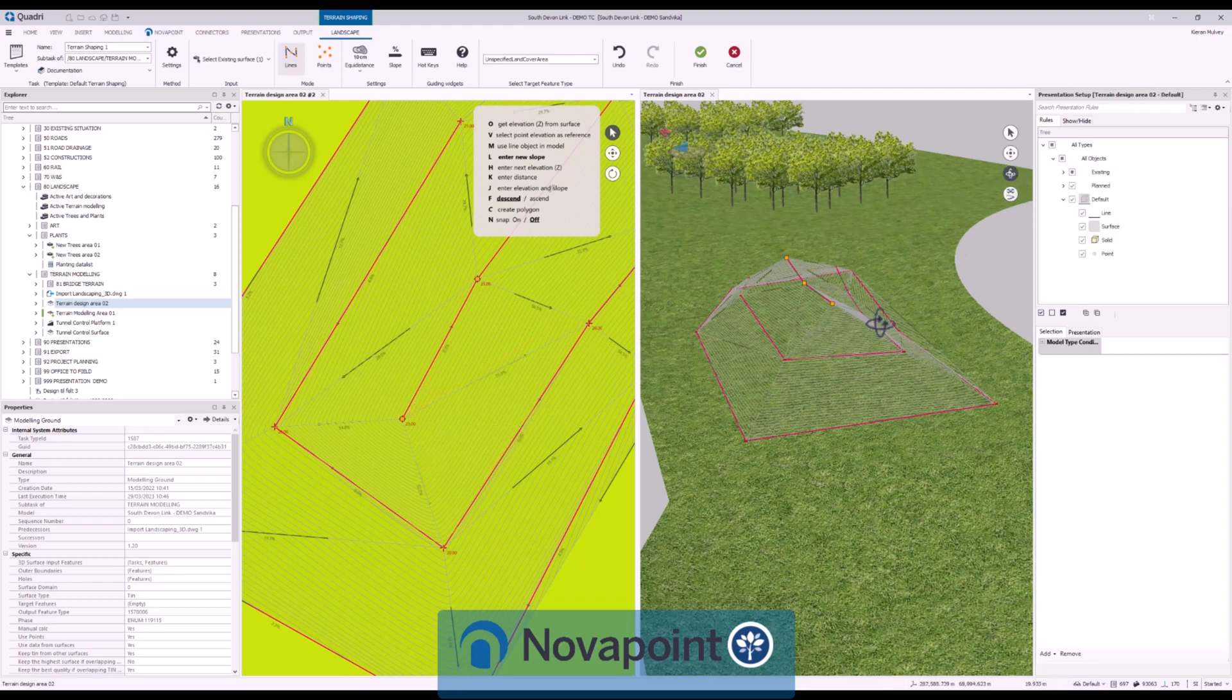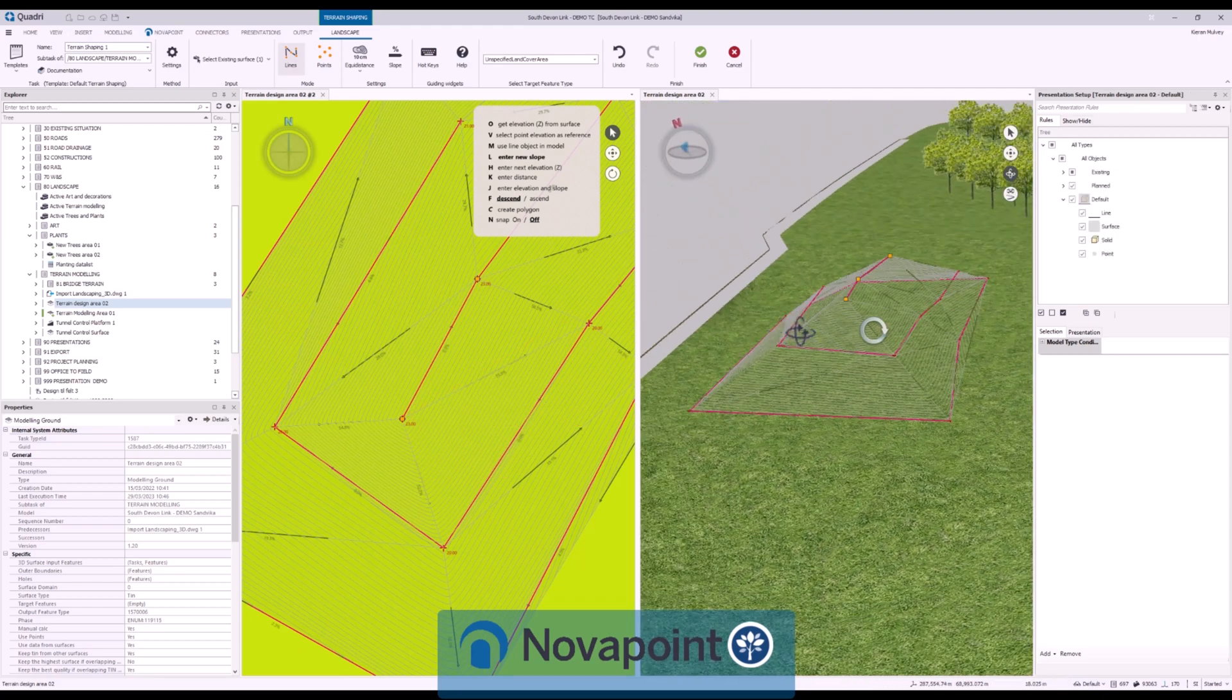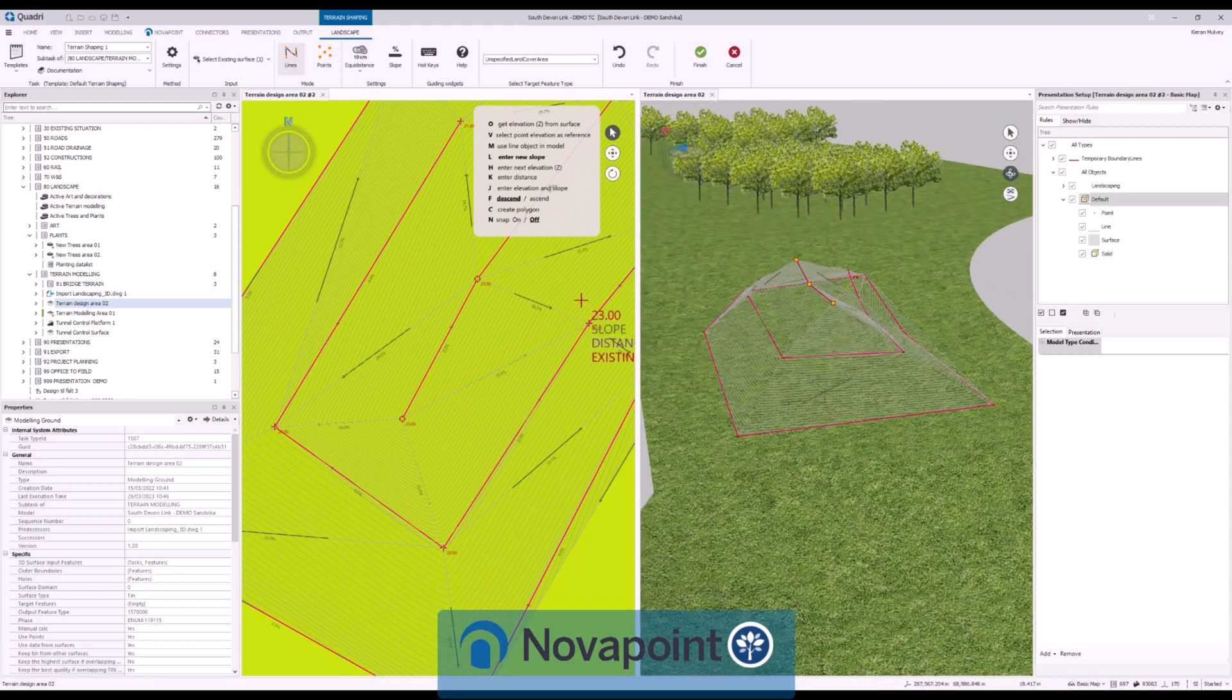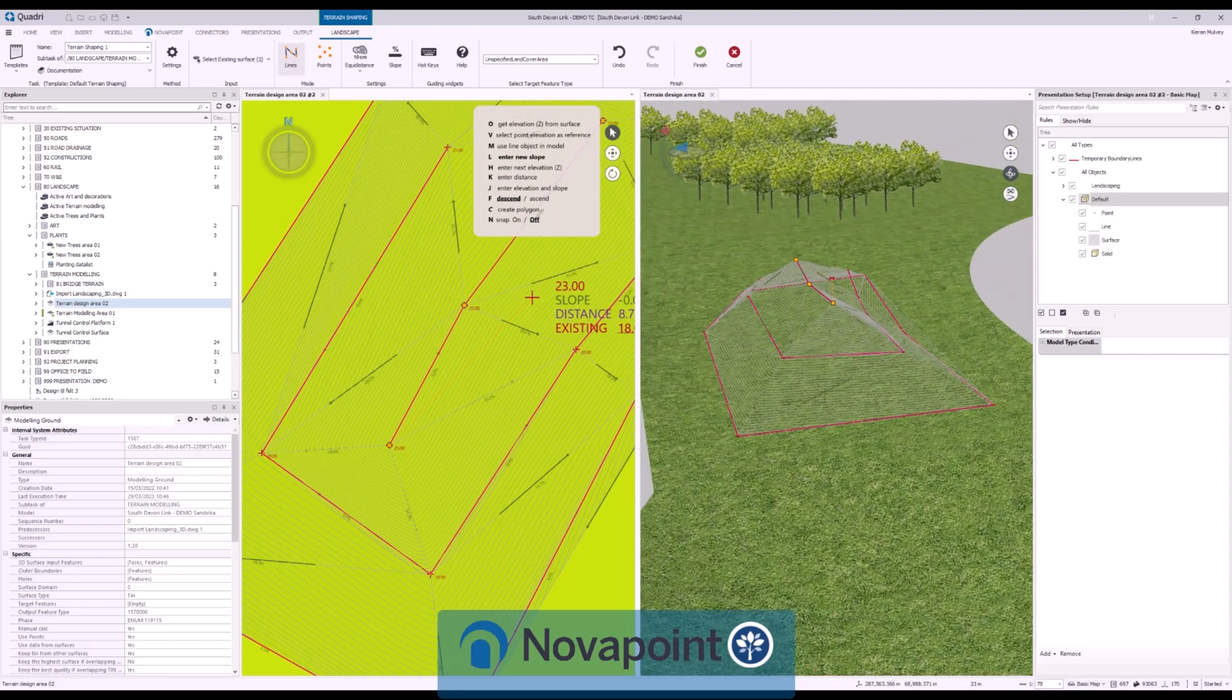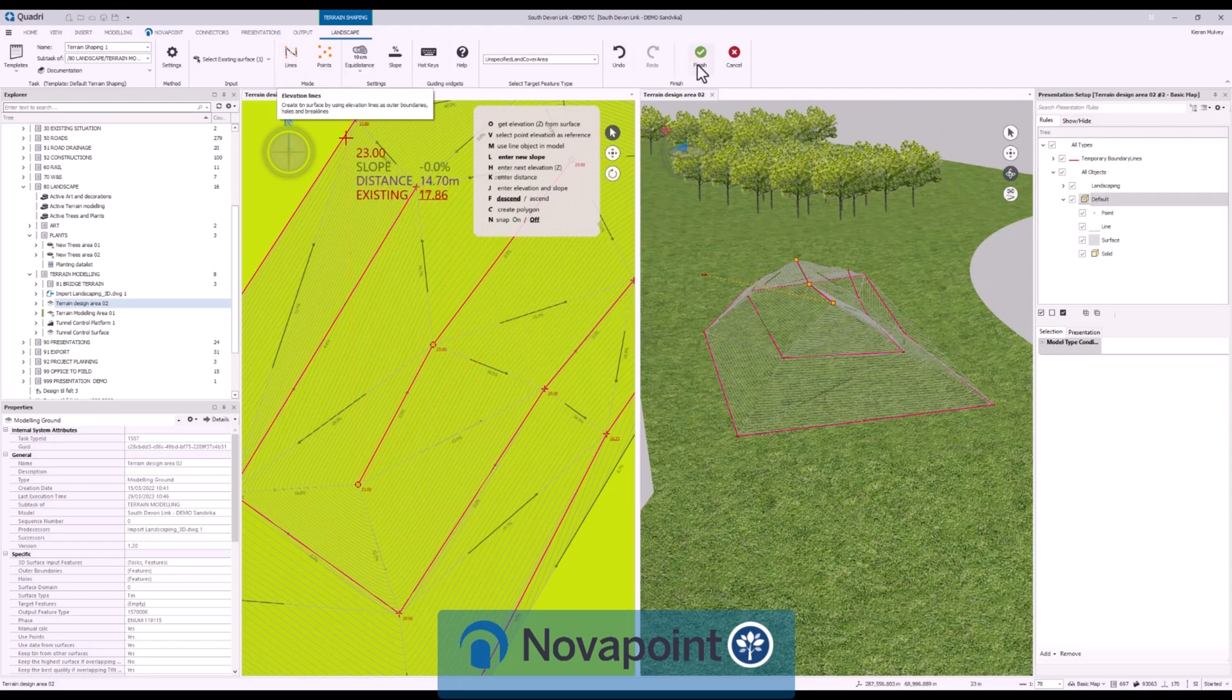Once the surface is created it can be altered, exported, used in the volume tool or merged with an existing surface.